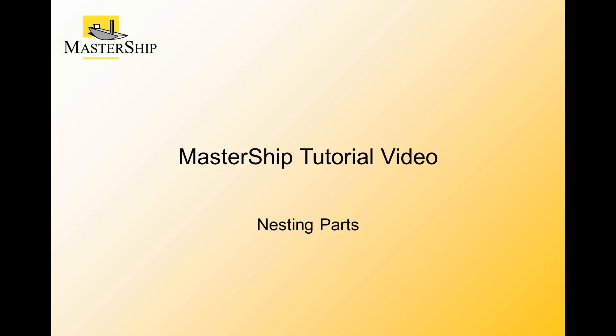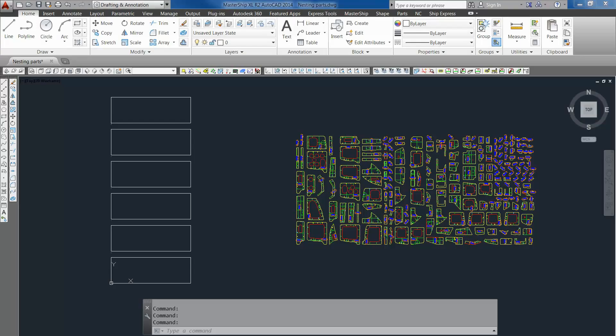Hi, welcome to Mastership tutorial videos. This time we're going to explain something about nesting parts. So let's get started.